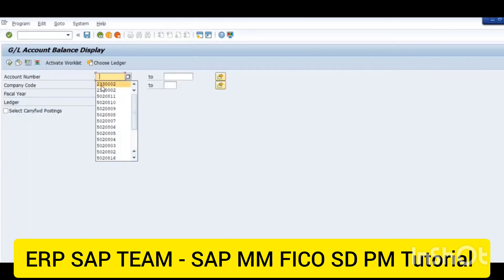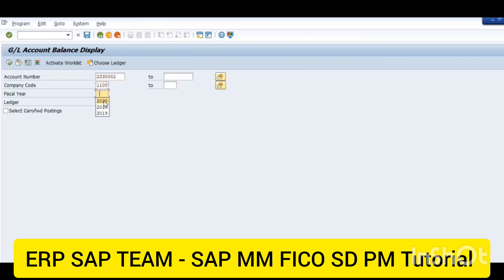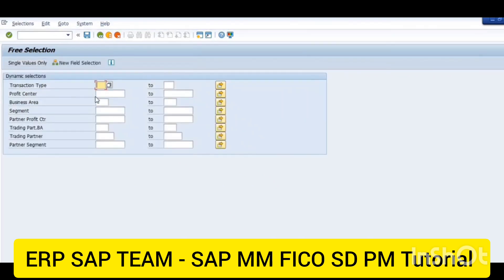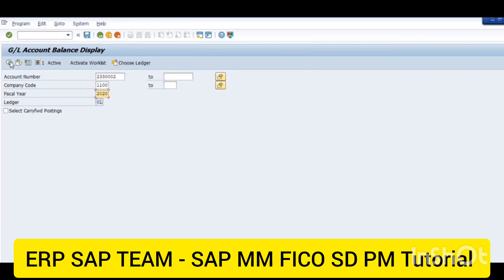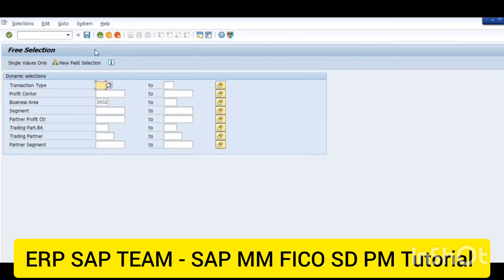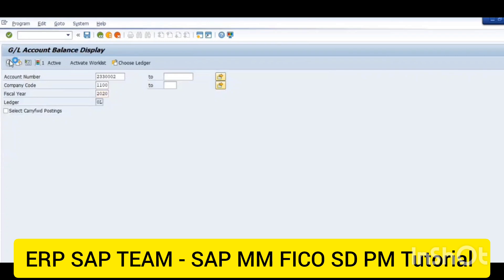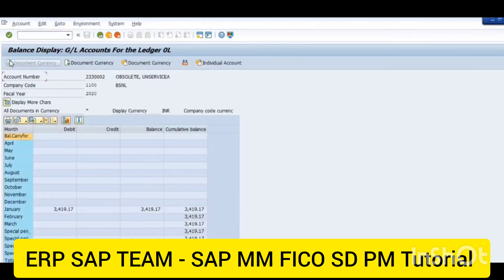For the obsolete non-moving inventory, the ZL account number is two double three triple zero two. Company code is double one double zero, fiscal year is 2020, and the business area is three three double zero two. I'm just checking if this entry is posted in our GL. Executing FS10N — account number is the ZL account, company code double one double zero, fiscal year 2020. In the dynamics section I have filled the business area which is our COEMPTIVE SSA. Just going to execute — I have done the entry just now.